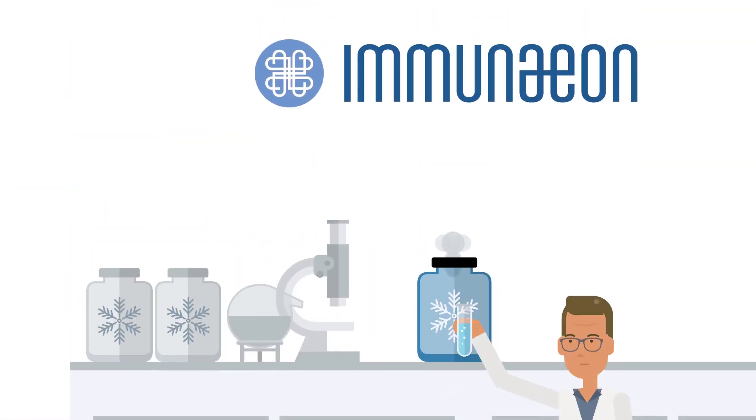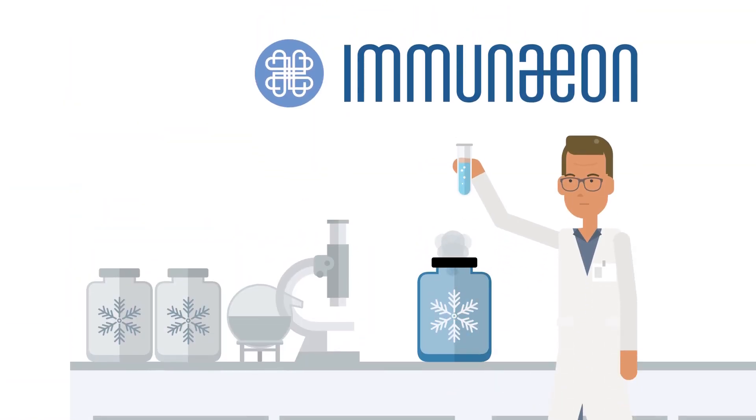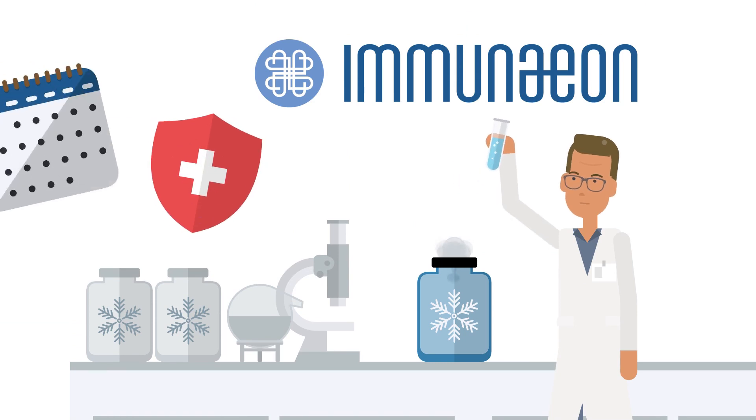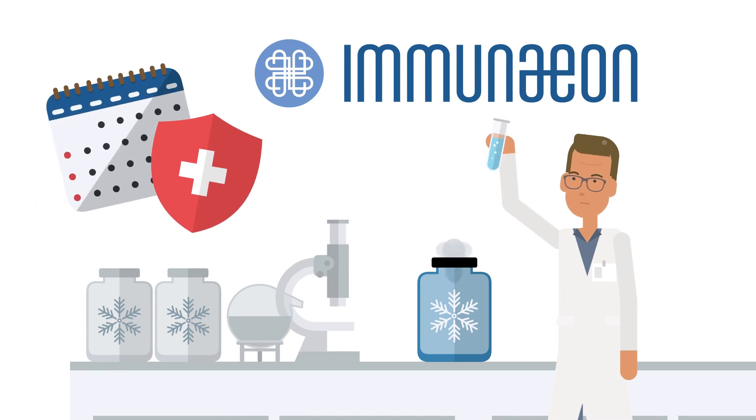Immuneon provides our clients with the ability to save their healthy immune system with cryopreservation for use in the future.